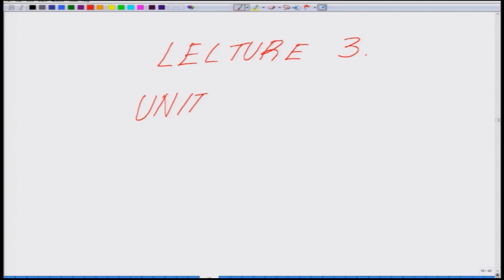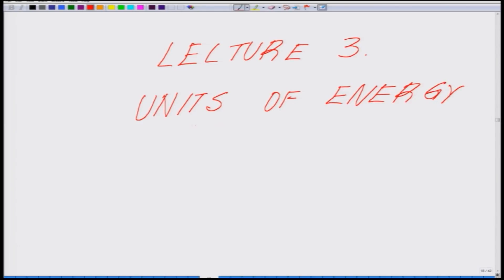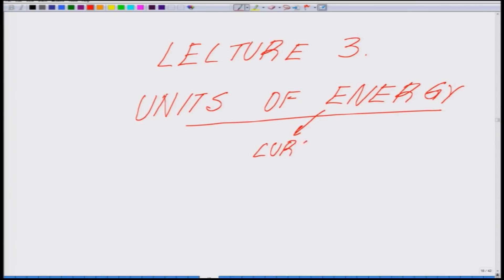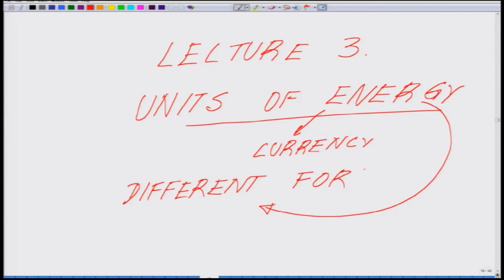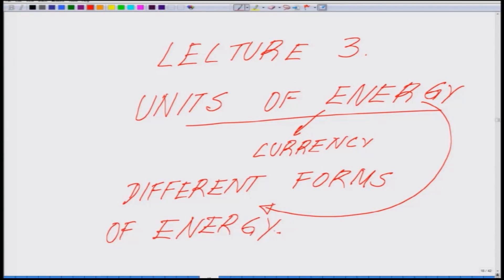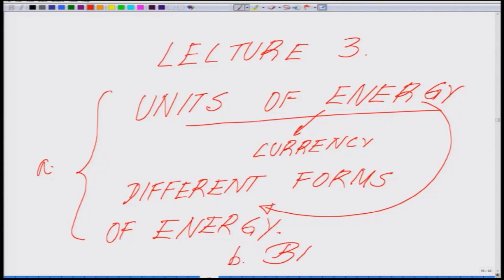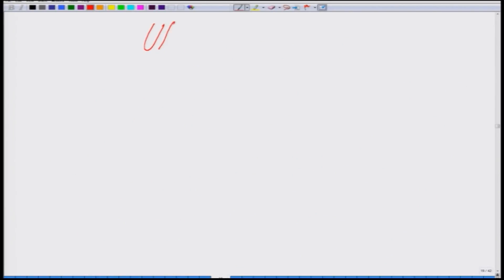Part one will be units of energy — in other words, we will be dealing with the energy currency, how we equate the energy currency of different forms of energy. In the second segment, we will be talking about the basic fundamental concept of bioenergy — a formal introduction of bioenergy. So let us move on to talk about the units of energy, part one.